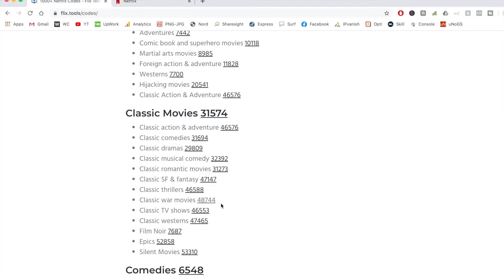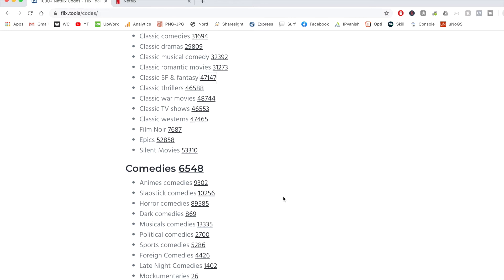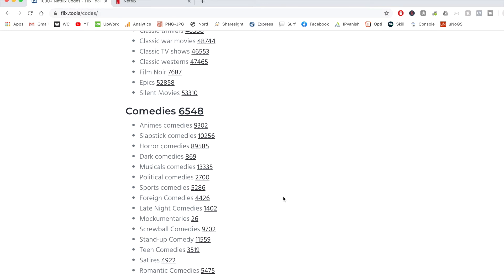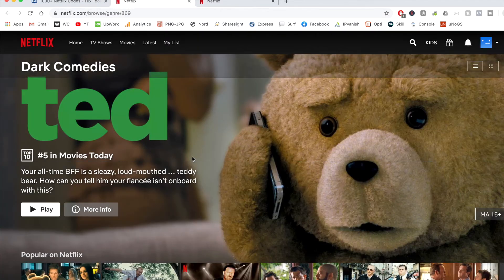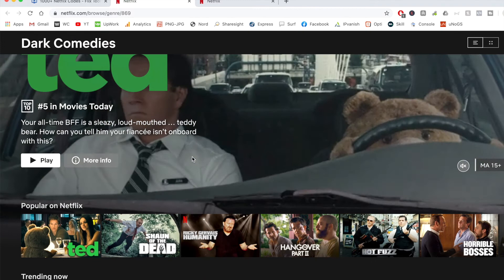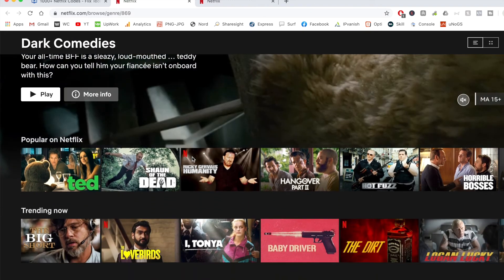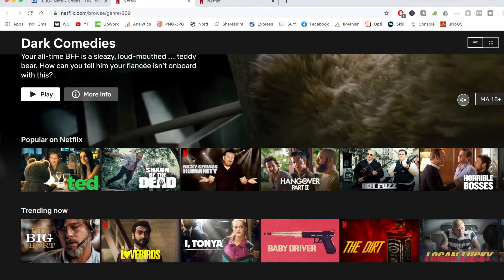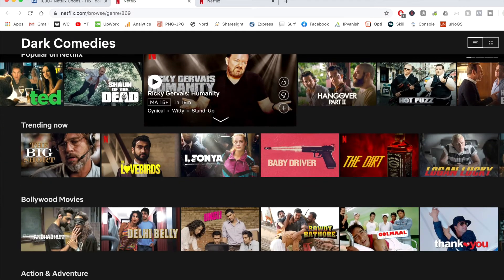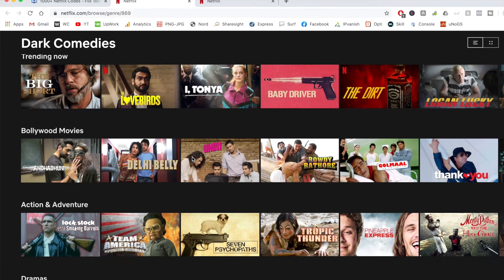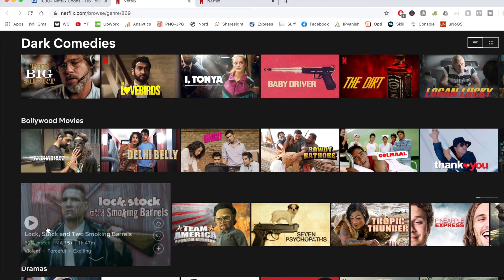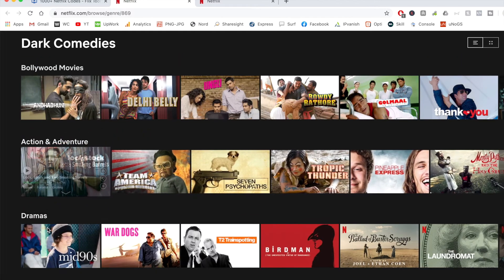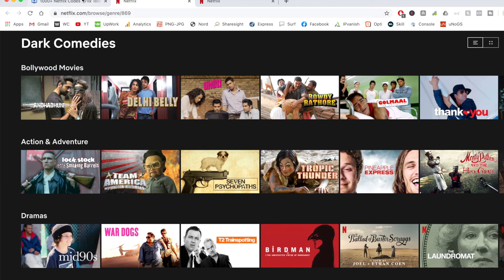So if I scroll down a little bit to comedies, maybe I want to watch a dark comedy, I can click on this code. And again, this will open me to Netflix. And as you can see, I've now got Ted, Shaun of the Dead, Hangover, Hot Fuzz, Baby Driver, I, Tonya. Some really noticeable movies here which are really awesome to watch. And you've also got Lock, Stock and Smoking Barrels which is also another awesome title as well.